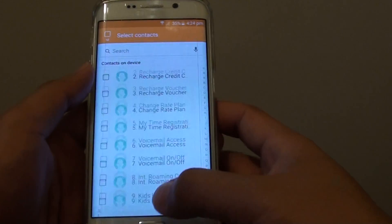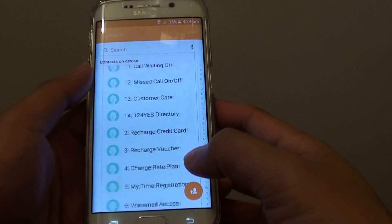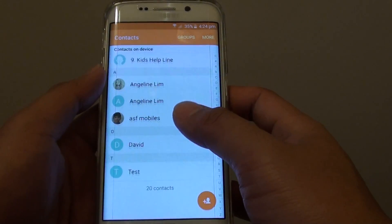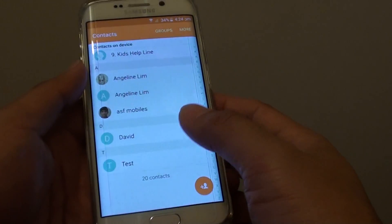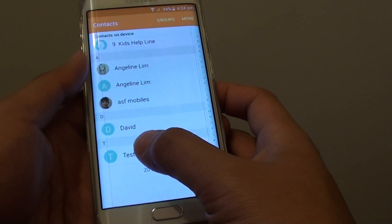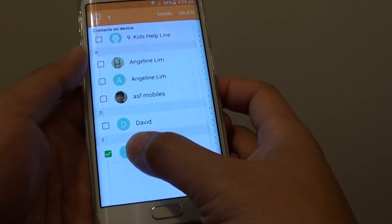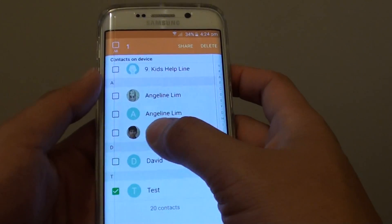From the list, go down and tap and hold onto the contact that you wish to remove. For example, I have a test contact here — I'm going to tap and hold. Then it comes out as a selection box.